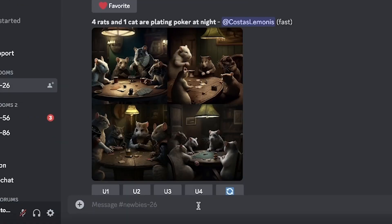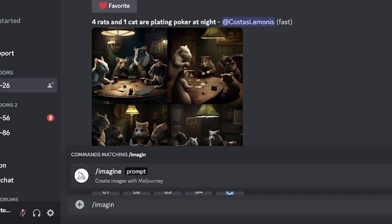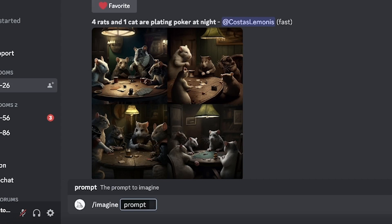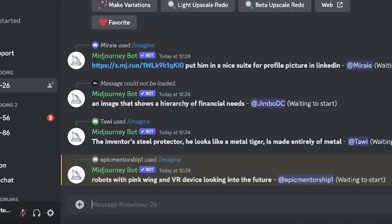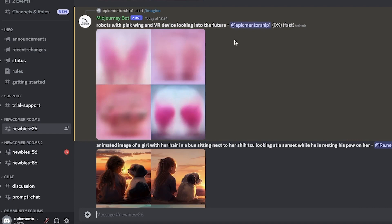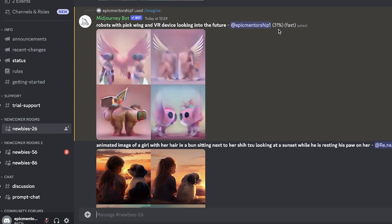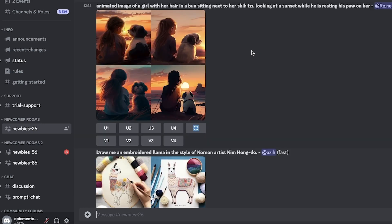Let's create our own basic prompt. Come down to the prompt area. To enable the Midjourney function, press forward slash, then type 'imagine' and hit the spacebar. Let's try: 'robots with pink wings and a VR device looking into the future.' Hit enter and let's see what's generated. It starts at 0% and works its way up — 31%, 62%, 93% — and then your images are ready.